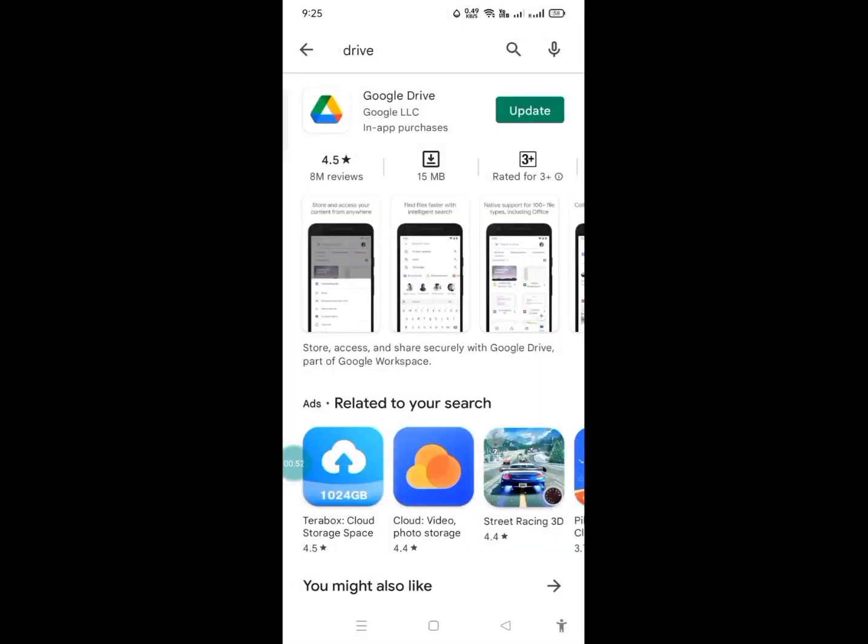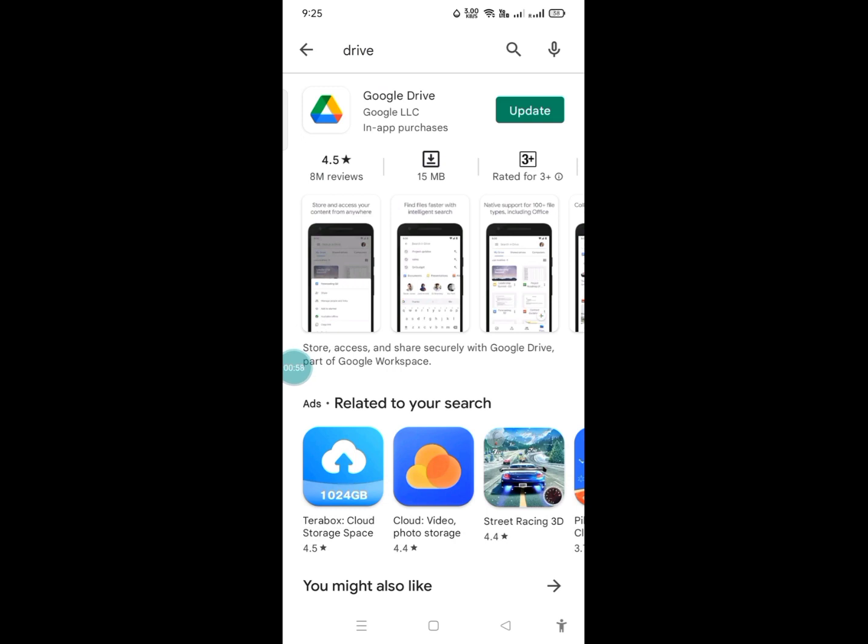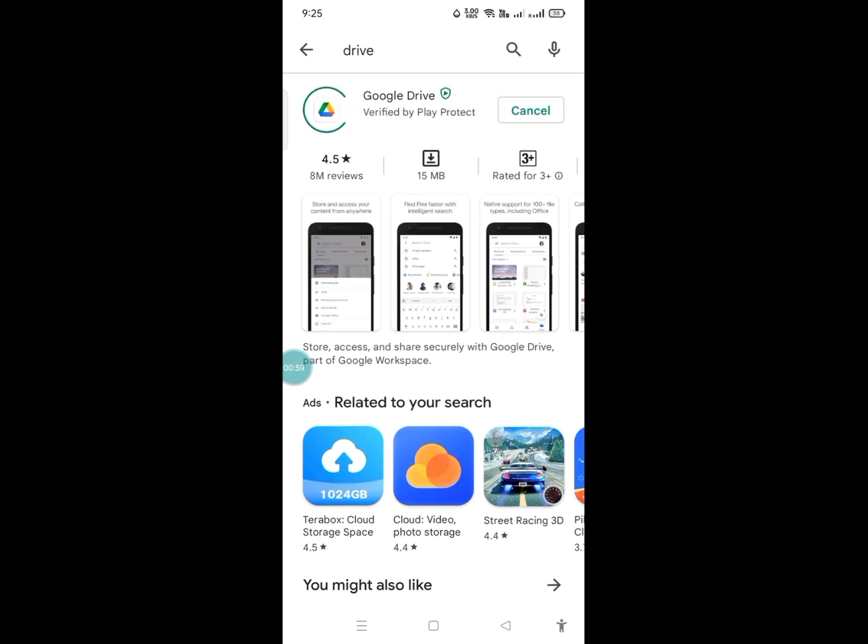Okay, this one. So it says you have to update, so you are going to update your Drive app.